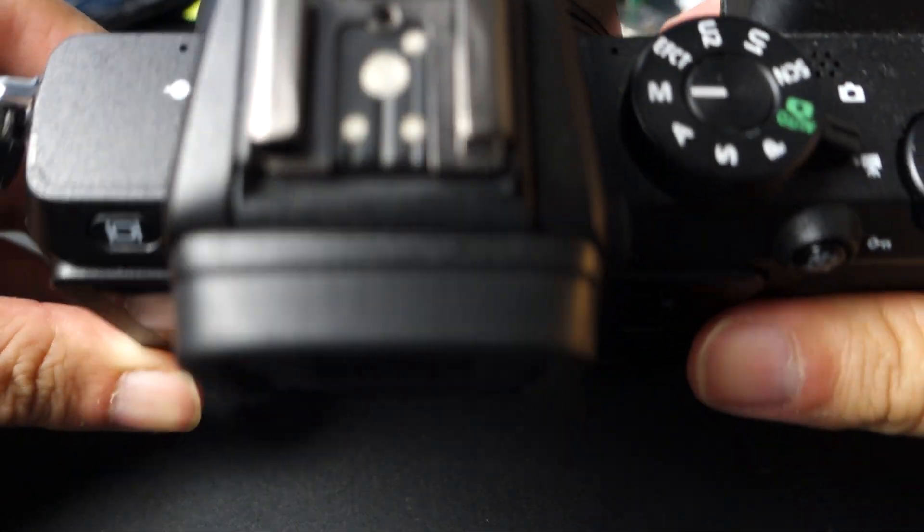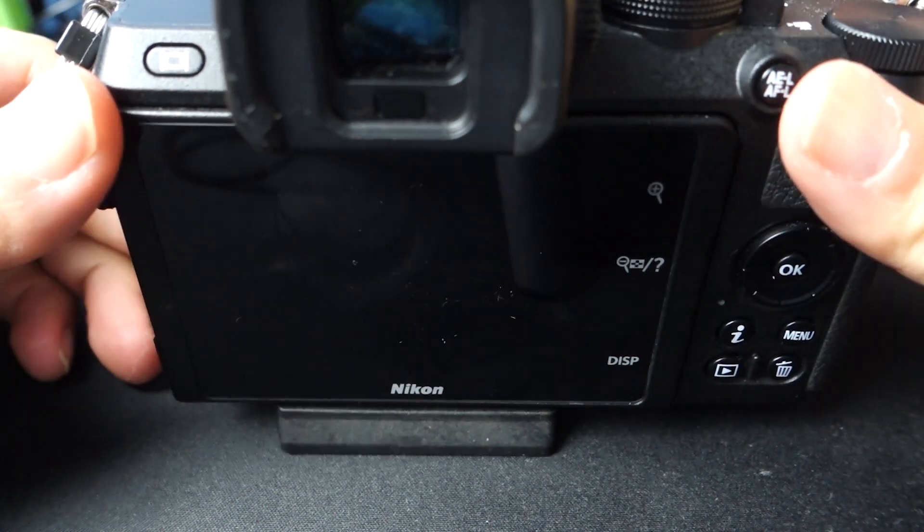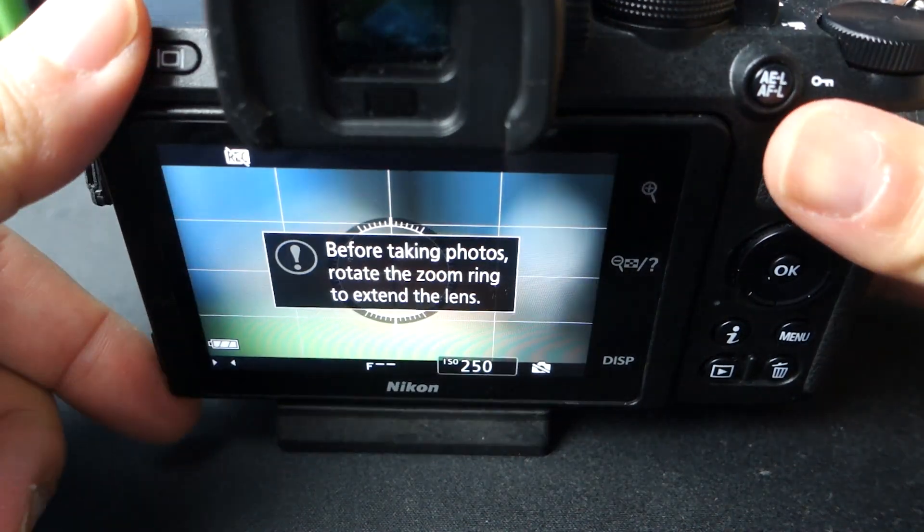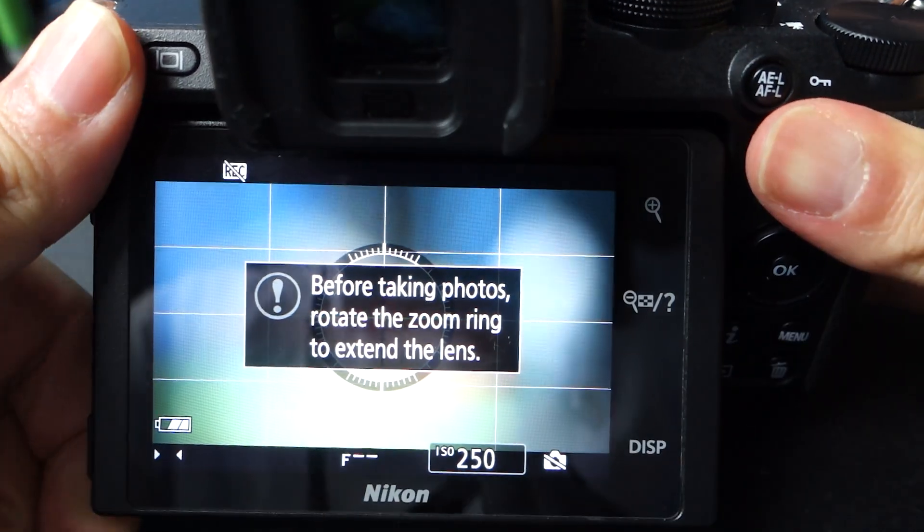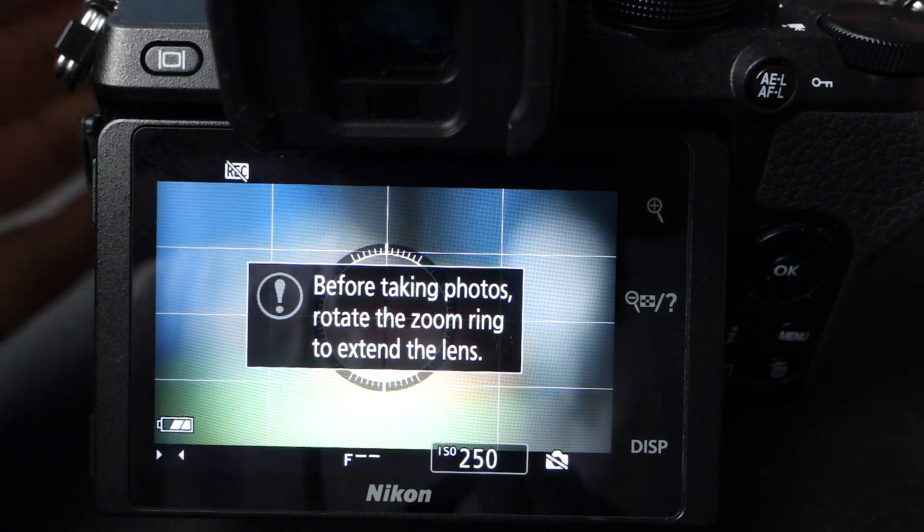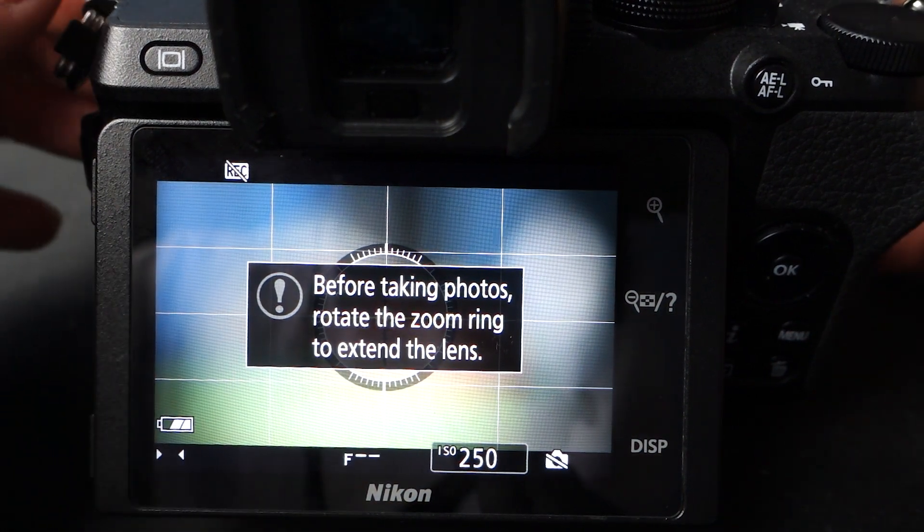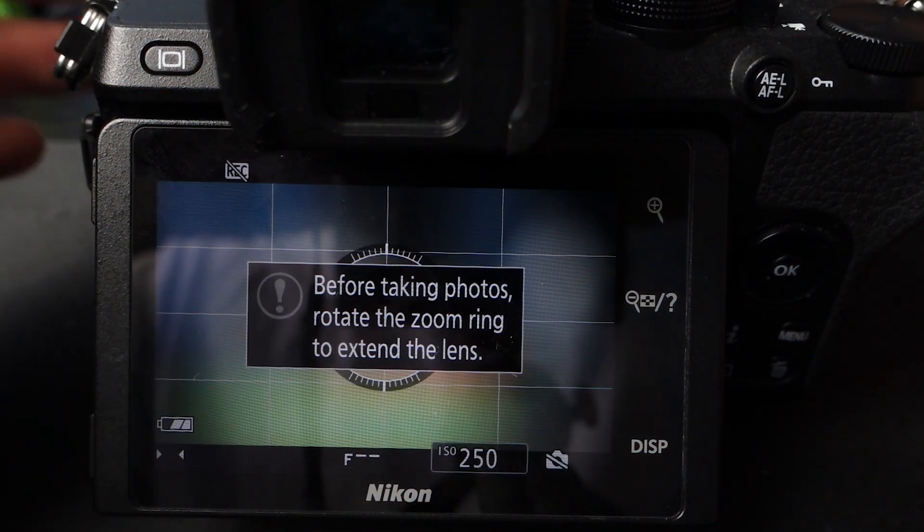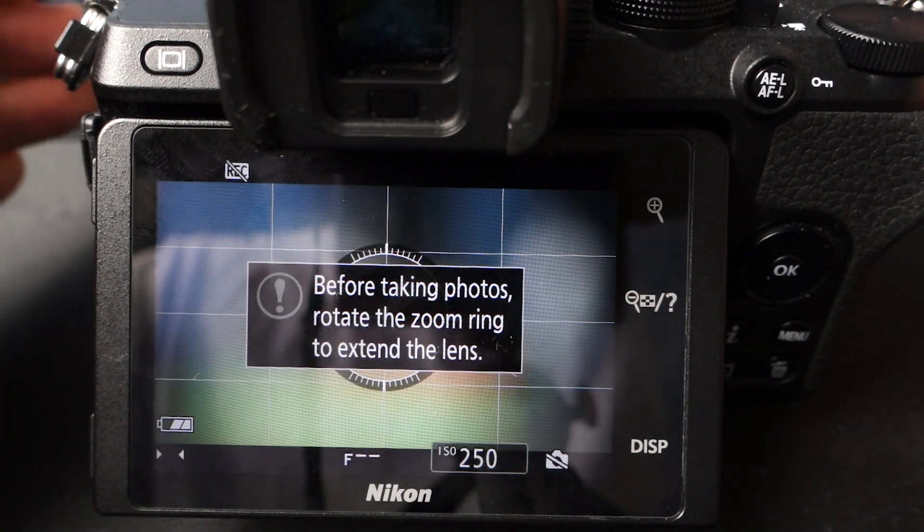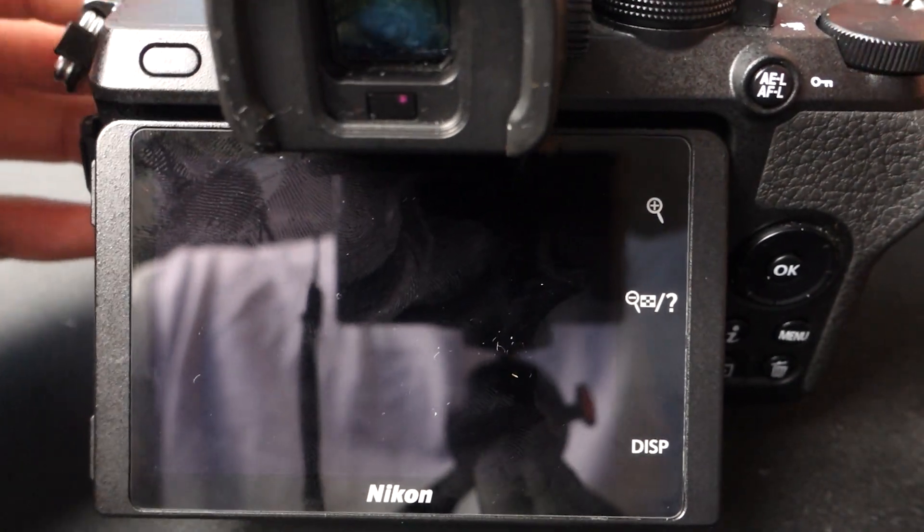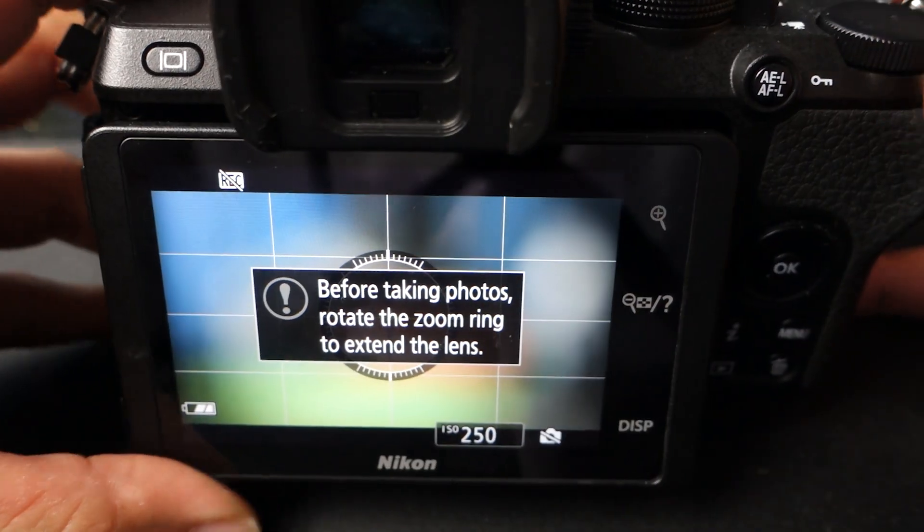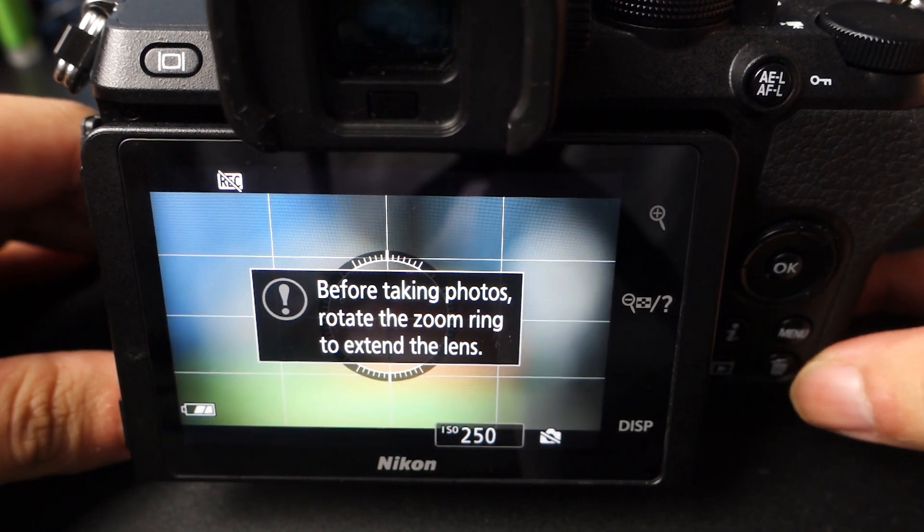So right here is my Nikon Z50 camera, but the same thing applies whether you have a Sony or Canon. They all have their proprietary apps within the App Store. So look on your company's website and the brand's website and see if they have an app. For me, it is a Nikon Z50, so I have something called SnapBridge.